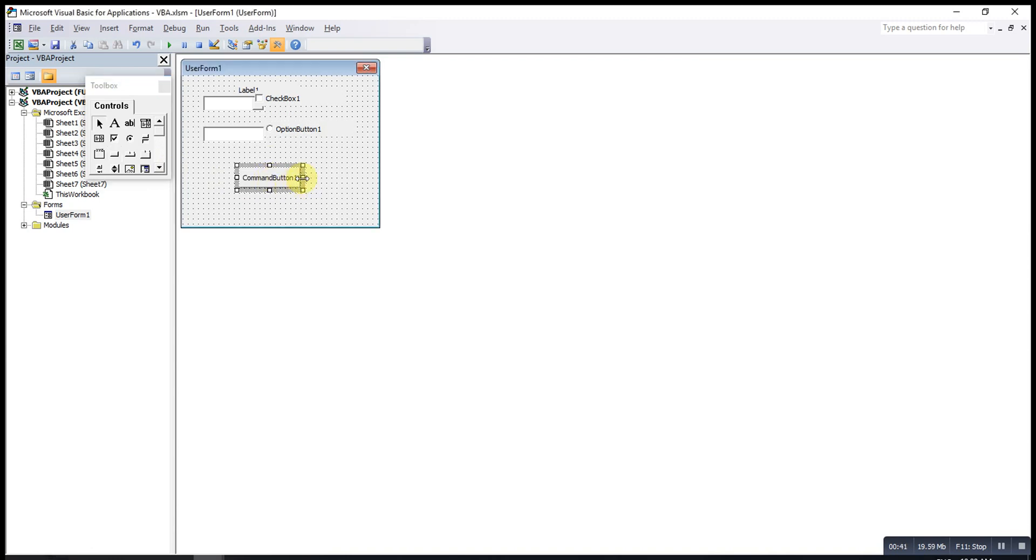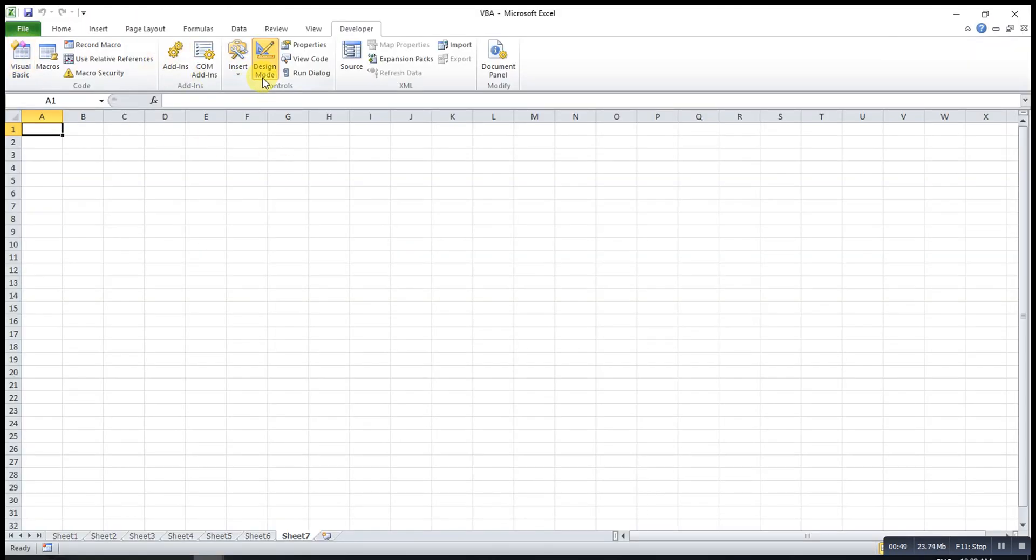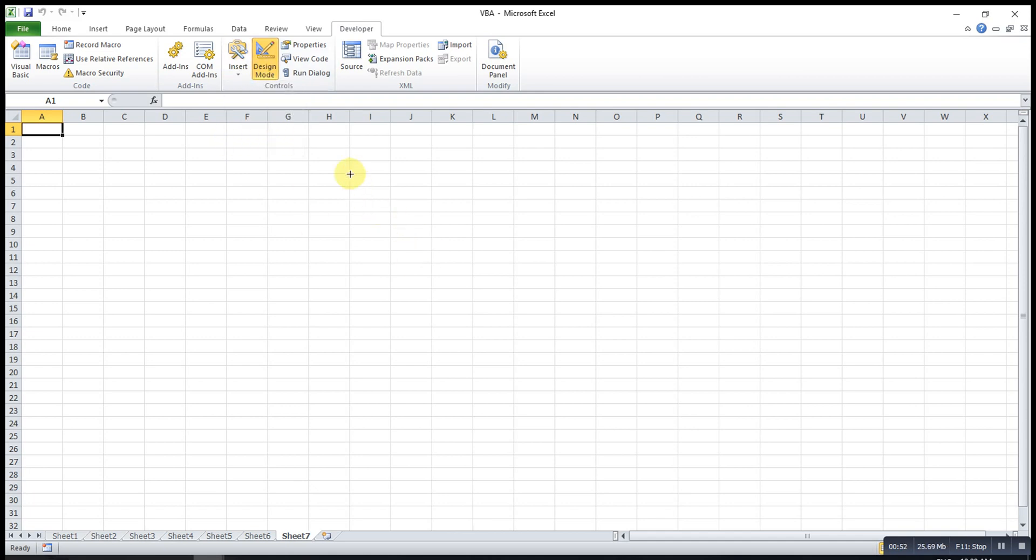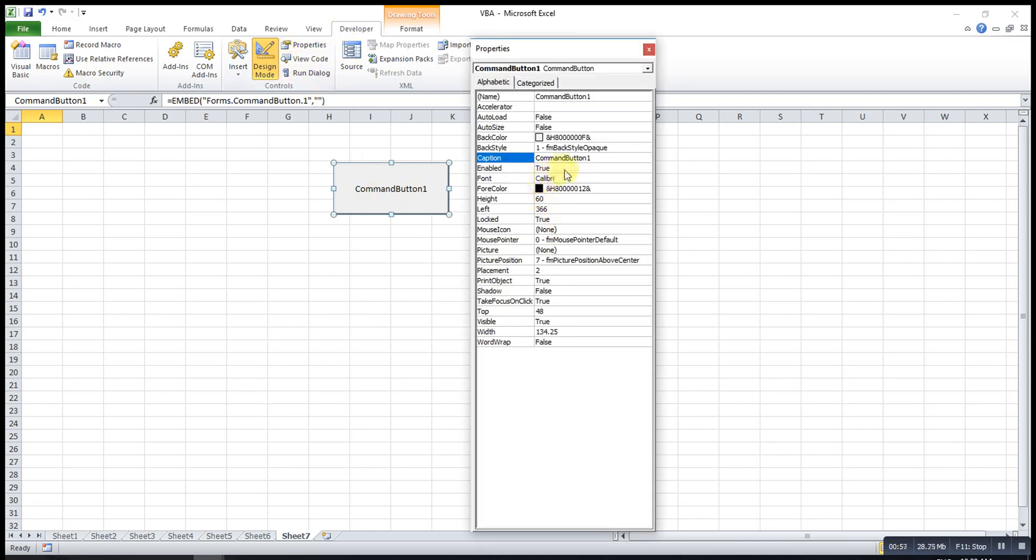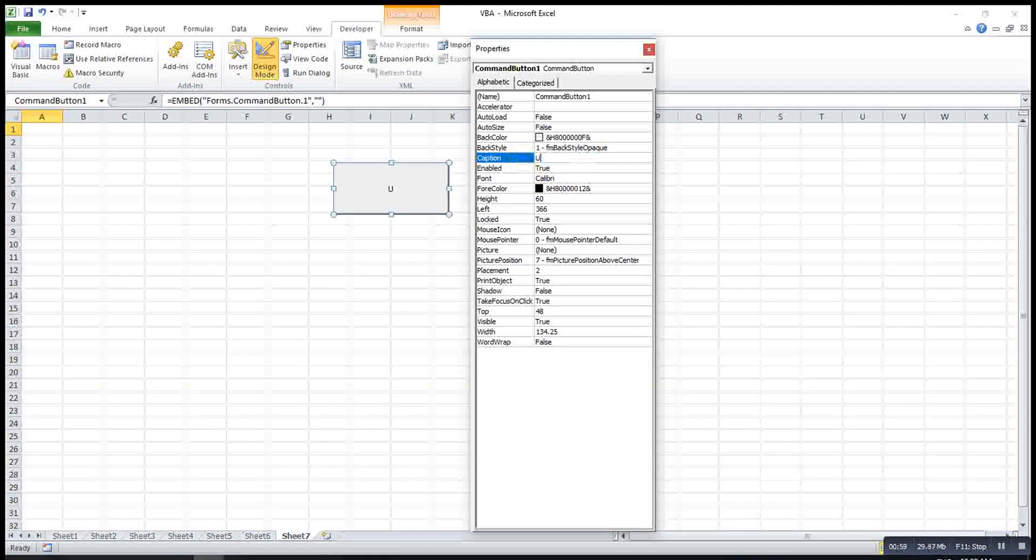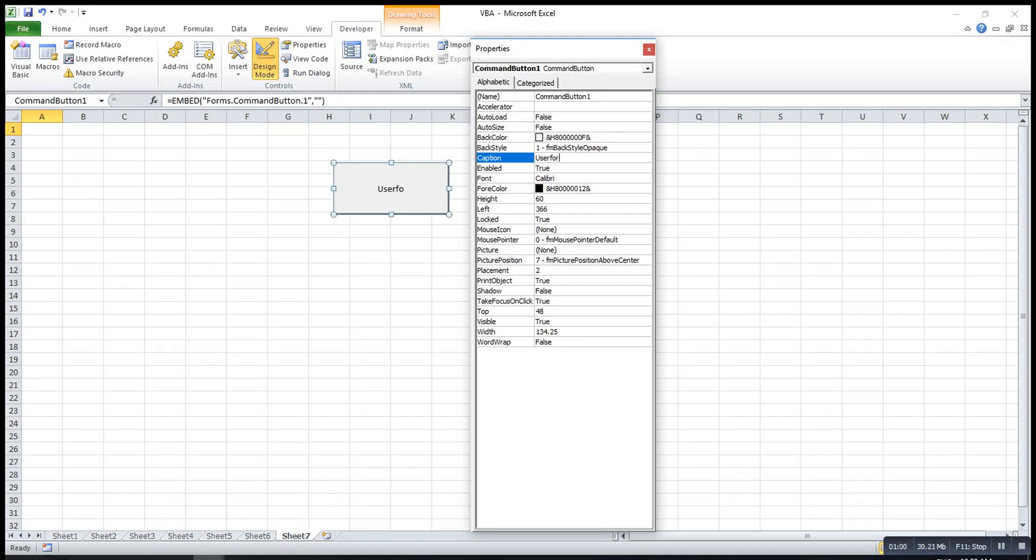If I want to call this UserForm when I click on something, maybe we can insert a command button here. We insert a command button, then we can ask for the UserForm.